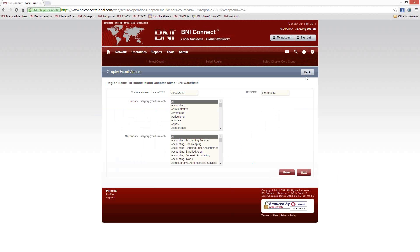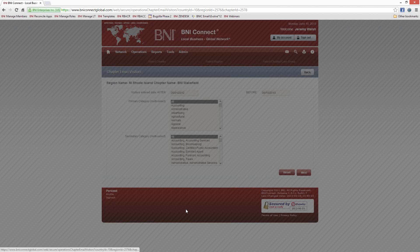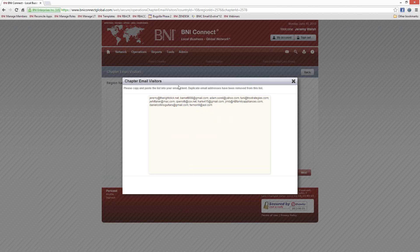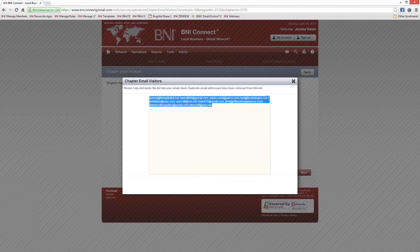With Email Chapter Visitors, it gives you a couple more selections. You can choose a range of time — let's say you'd like to get all the visitors that have come to your chapter in the past month. You could select a date range, going back to the first of May through today, or even back a full year. If you're doing a stack day and inviting just a particular category, you can choose just a certain category or even a specific profession. Once you click Next, it pulls up your list of visitor email addresses. If any visitors had since become members, they will be excluded from this list.